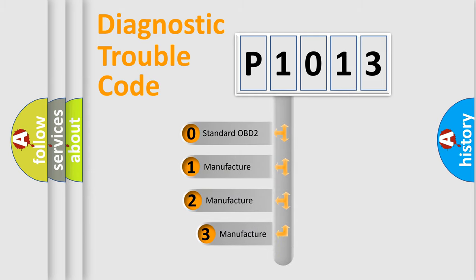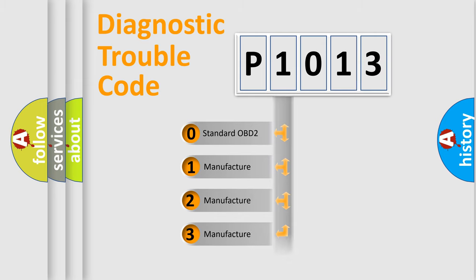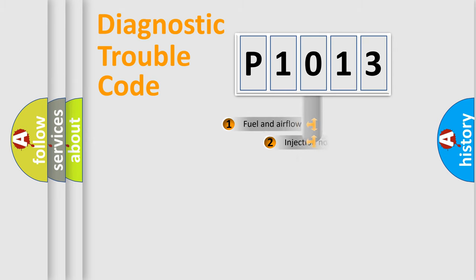If the second character is expressed as zero, it is a standardized error. In the case of numbers one, two, or three, it is a more precise expression of the car specific error.